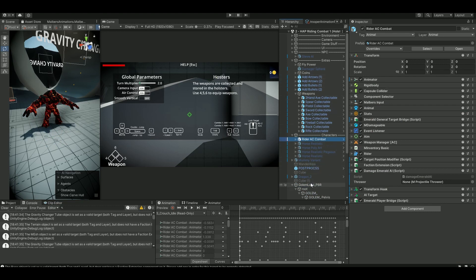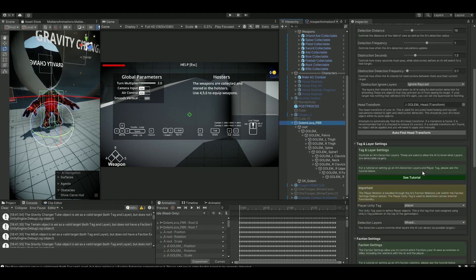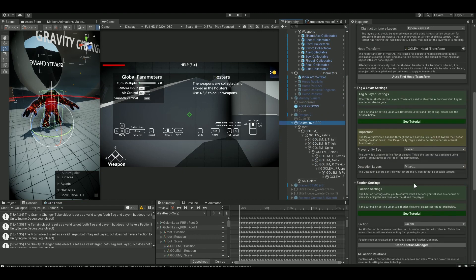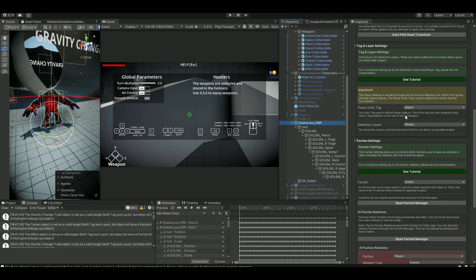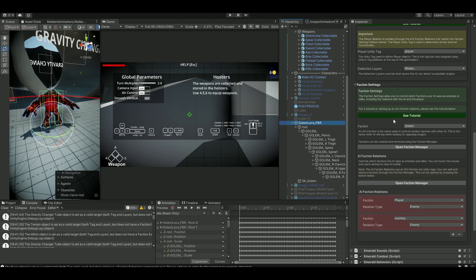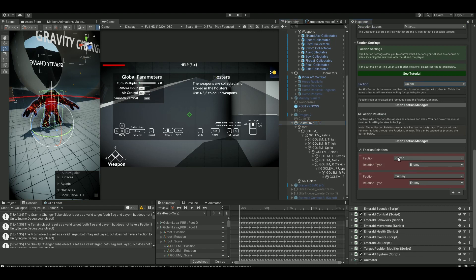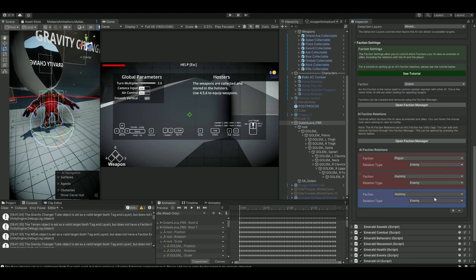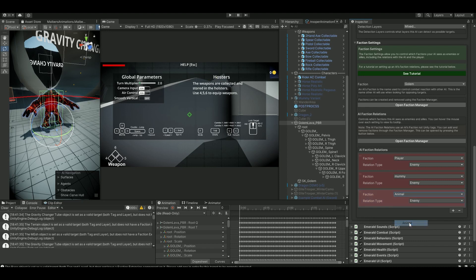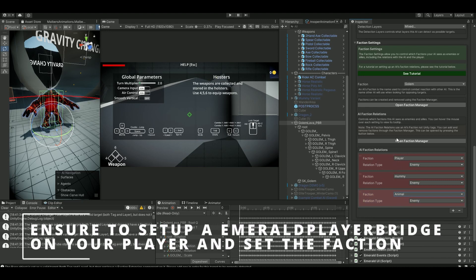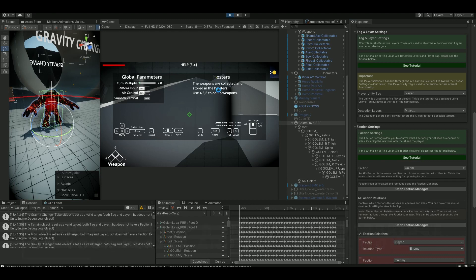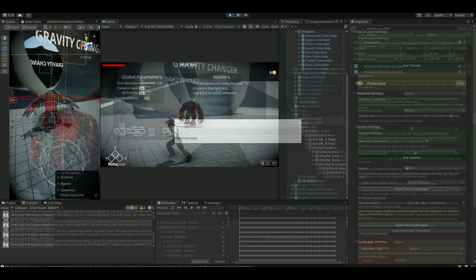Go back to our golem here. That was the attacks and layers. Then ensure to go down to the faction. I've set up a faction for himself called golem. I've also ensured that we need an enemy faction here called animal. So with these two on right now, let's see if we can detect them.